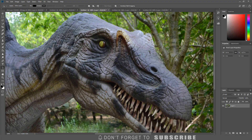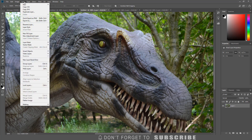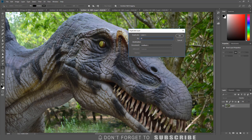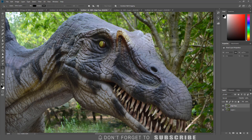Next is high pass sharpening. The high pass filter works by using a detail layer that is blended back into the original image. I want to apply the sharpening non-destructively, so I am going to duplicate the original image layer by clicking Layer, then Duplicate Layer. I will name the layer 'high pass' and click OK. Next, I will convert the high pass layer to a smart object by right-clicking on the layer title, then clicking Convert to Smart Object. This allows me to go back and adjust the filter settings if needed.